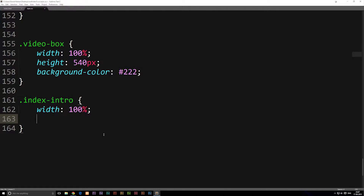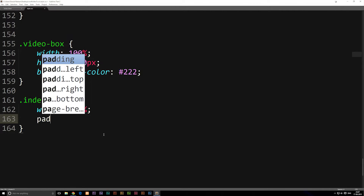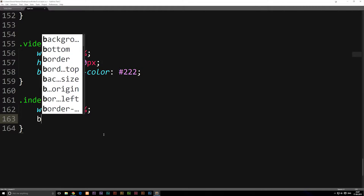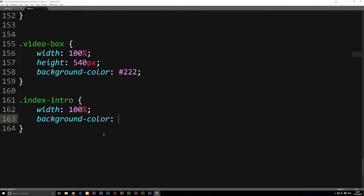We're not going to give it a height — we'll come back to padding in a moment. For now we'll give it a width and a background color. A good trick when you're building something and just want to see where things are is to give it a really obvious background color, so we'll make this one red.